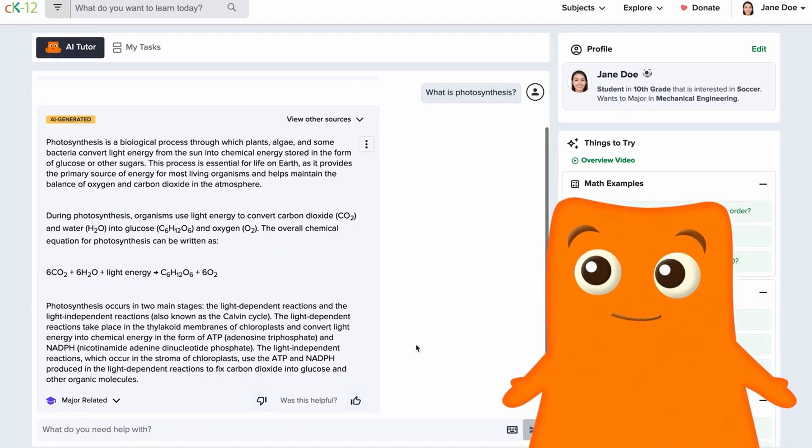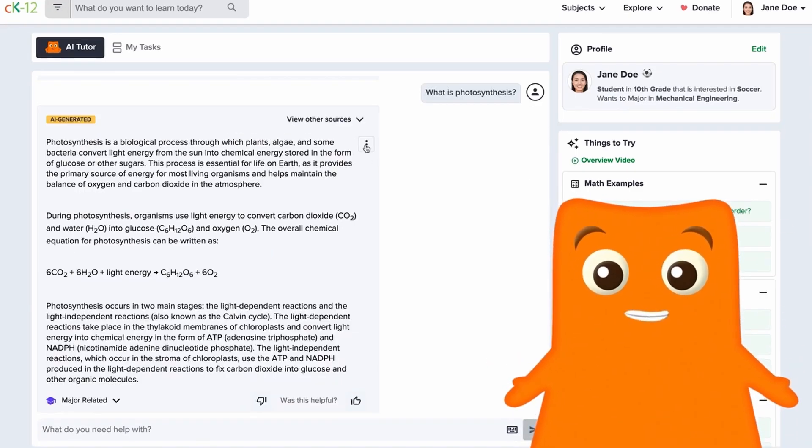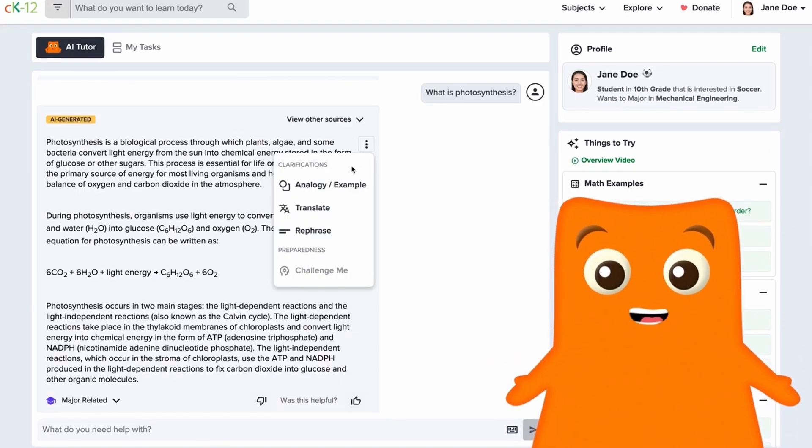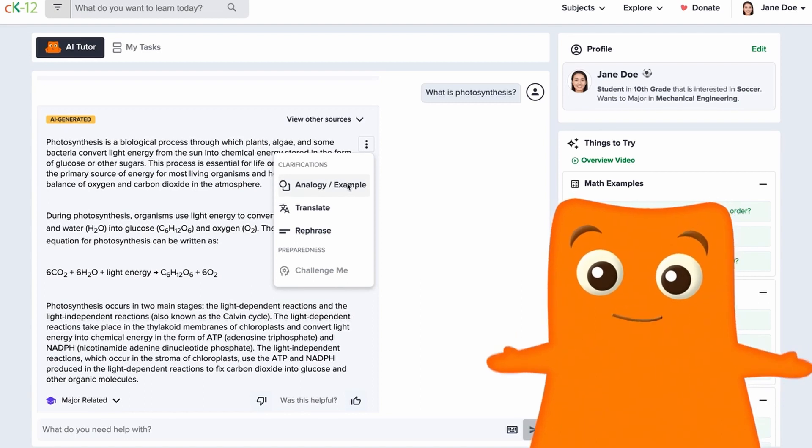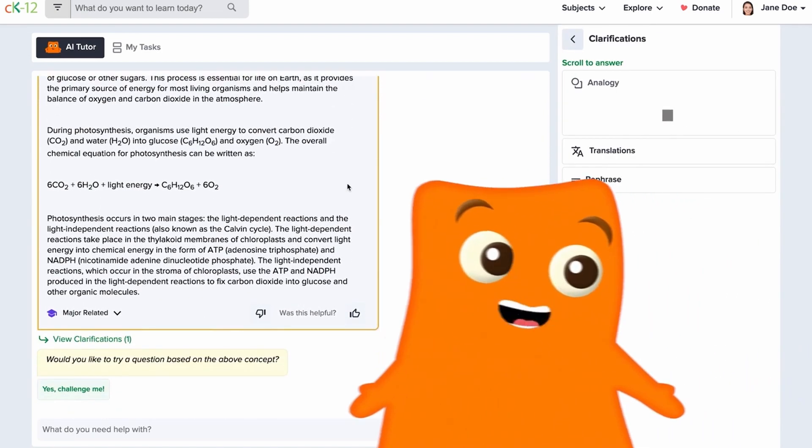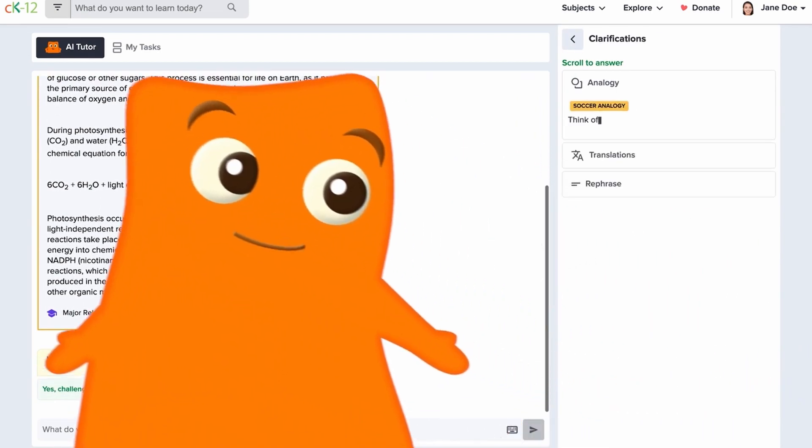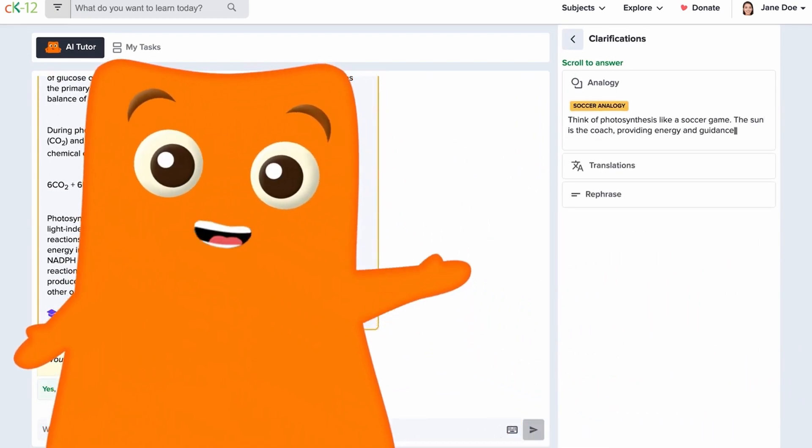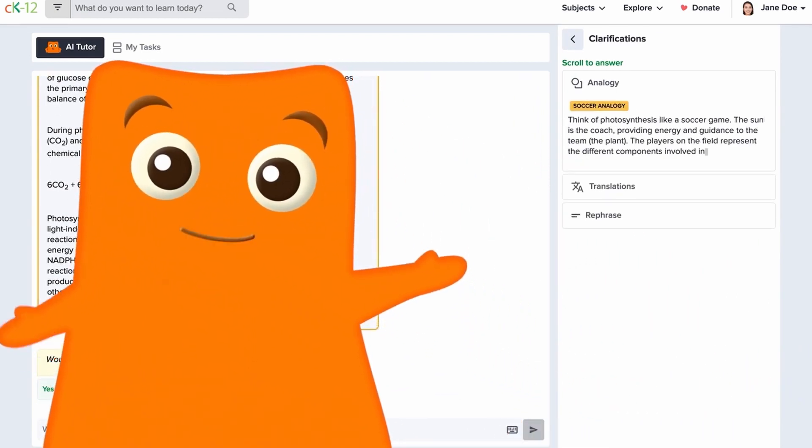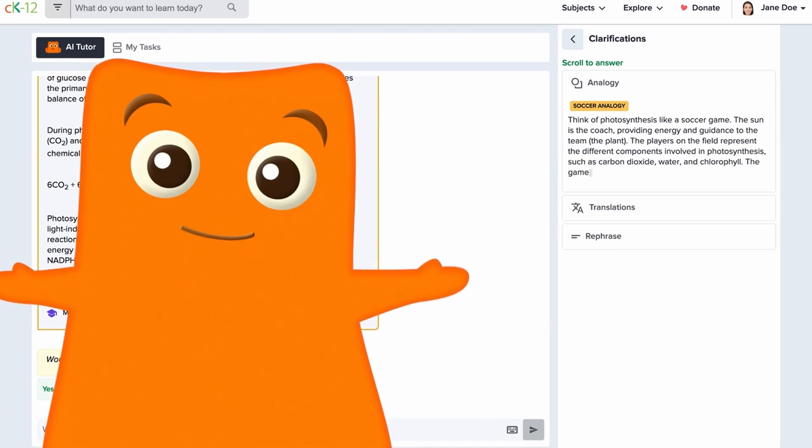It's as easy as that! A lot of students learn better when they hear the same concepts in different words. You play soccer, right? Why don't we use soccer as an analogy for photosynthesis?